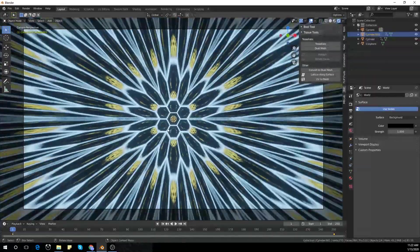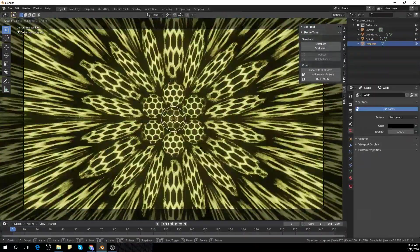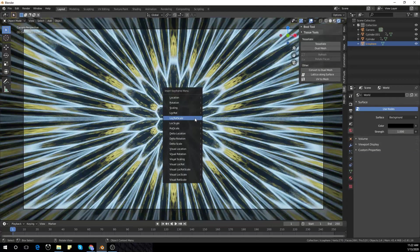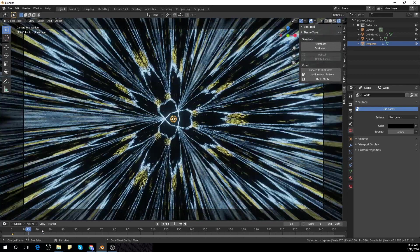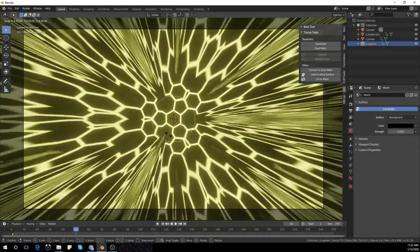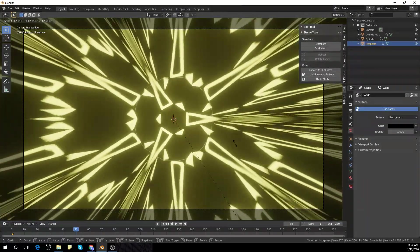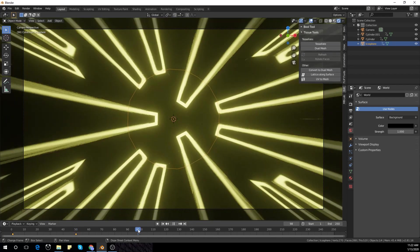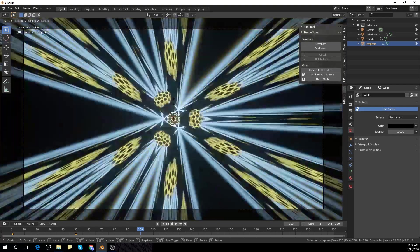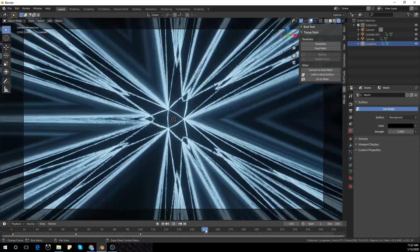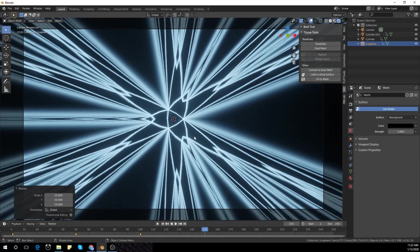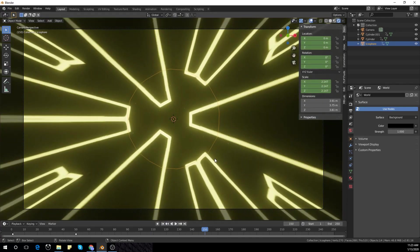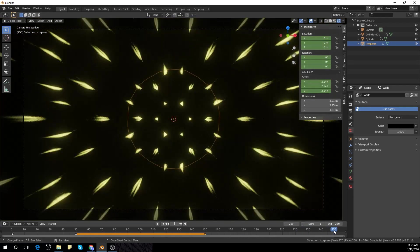Now I'm going to scale it up - with the reflections you can see it makes a nice effect. I'm going to add keyframes with 'I', scale it up, move 50 frames further, and add another keyframe. Keep adding keyframes, and in the last keyframe scale it back to zero.